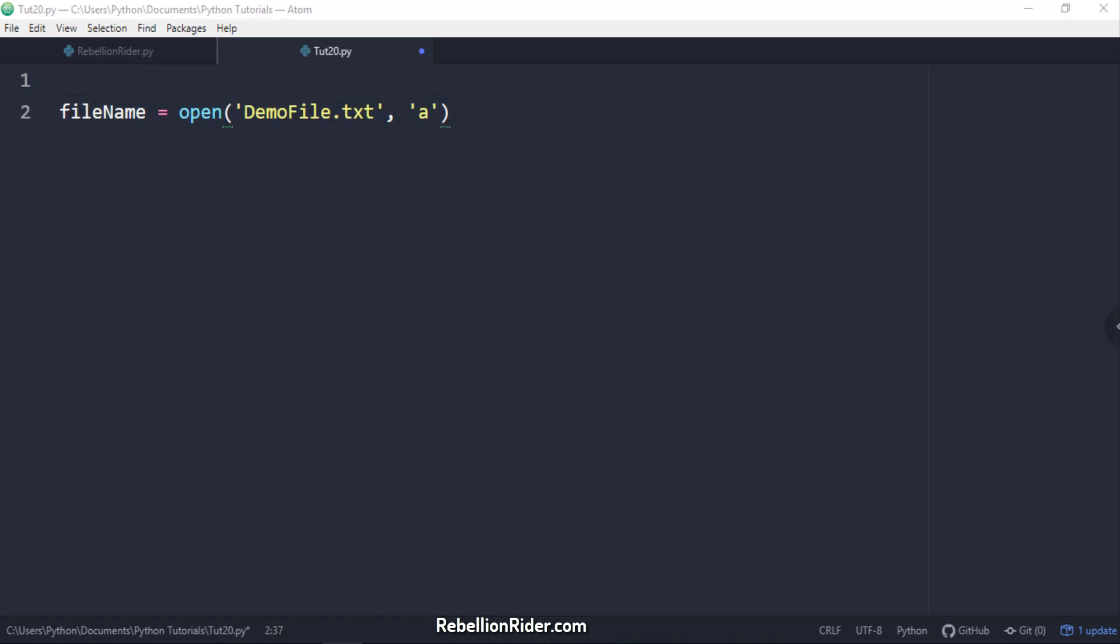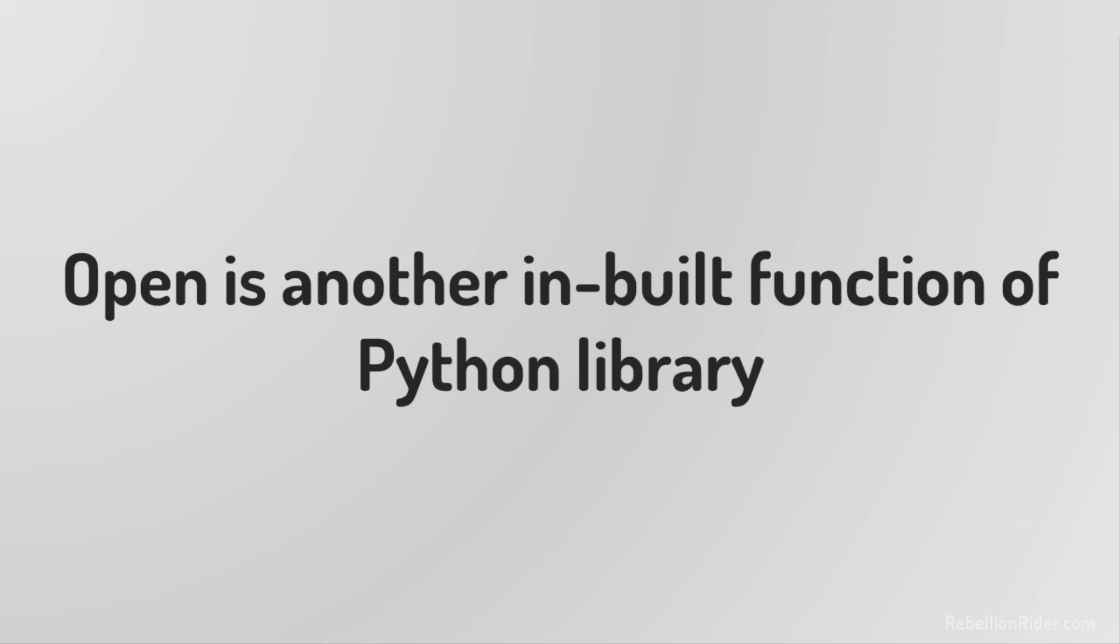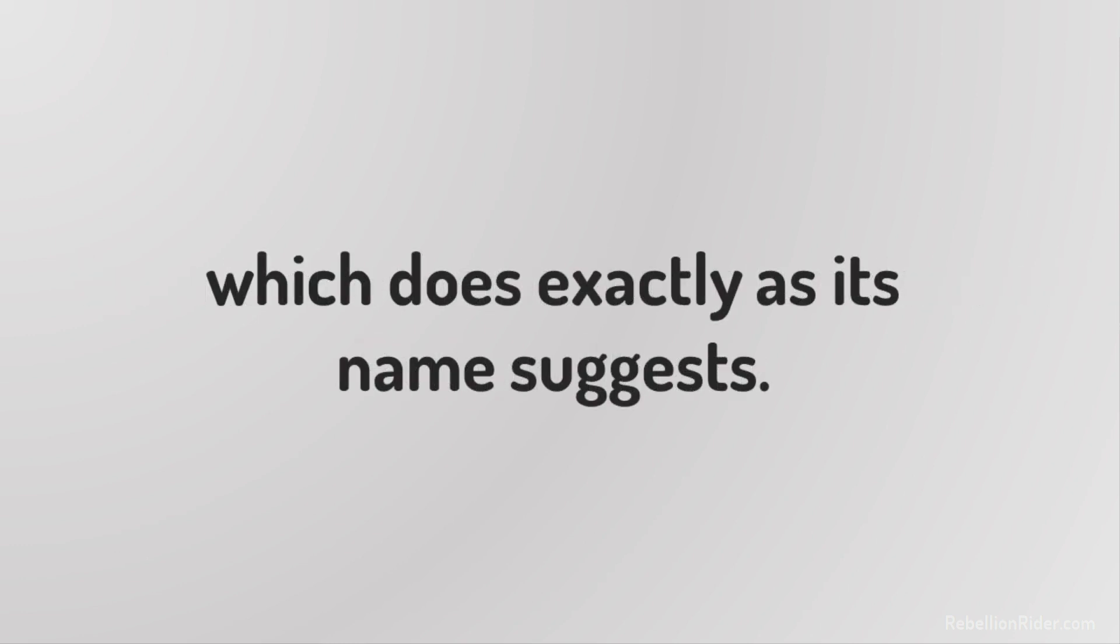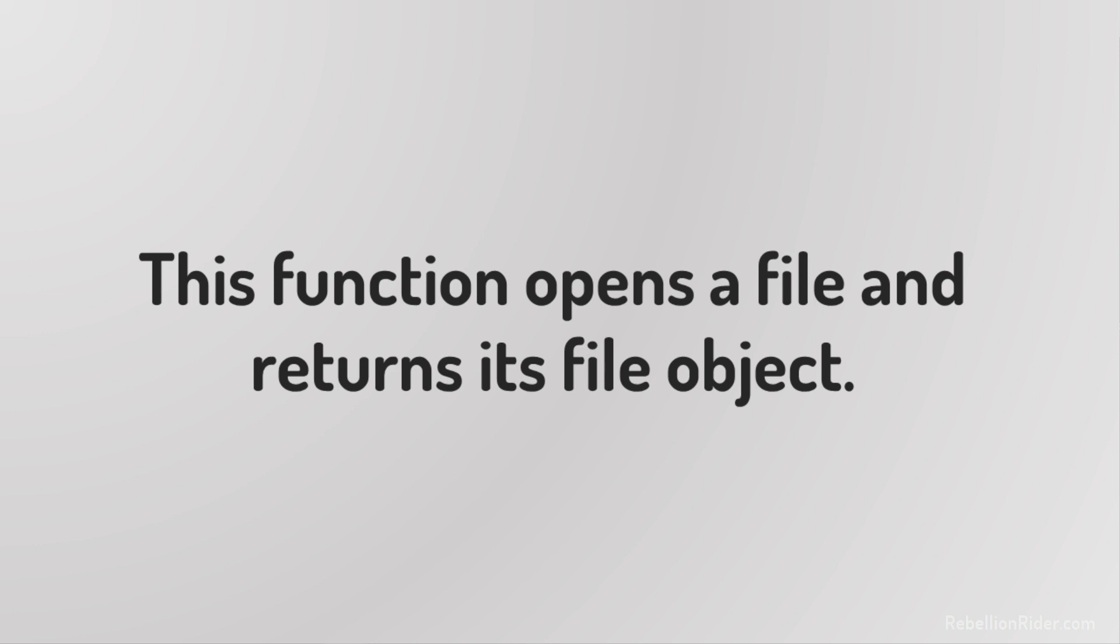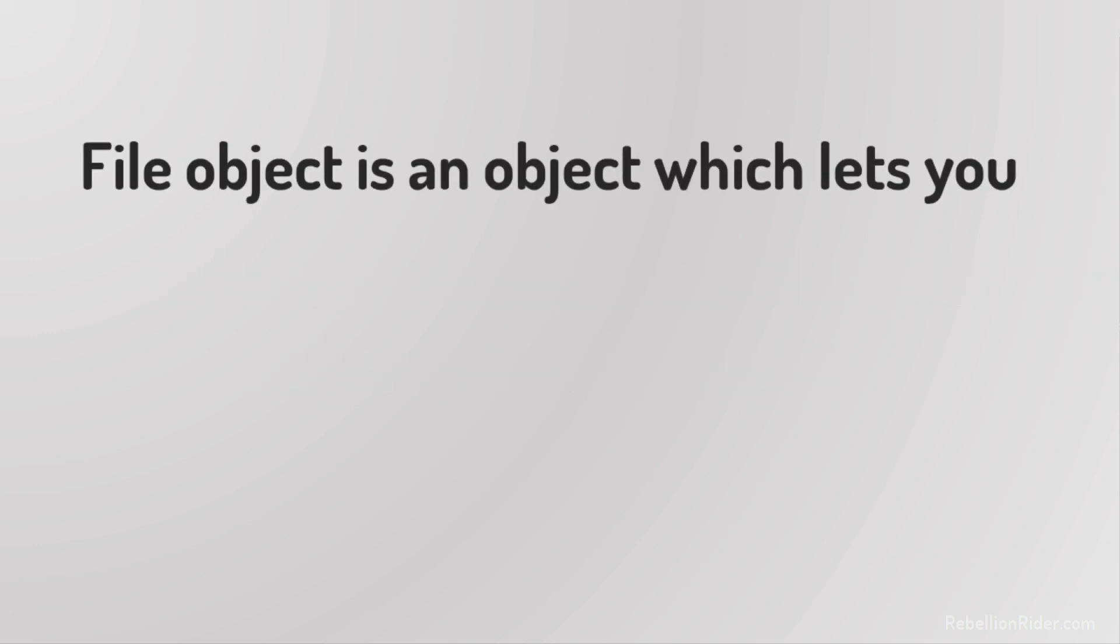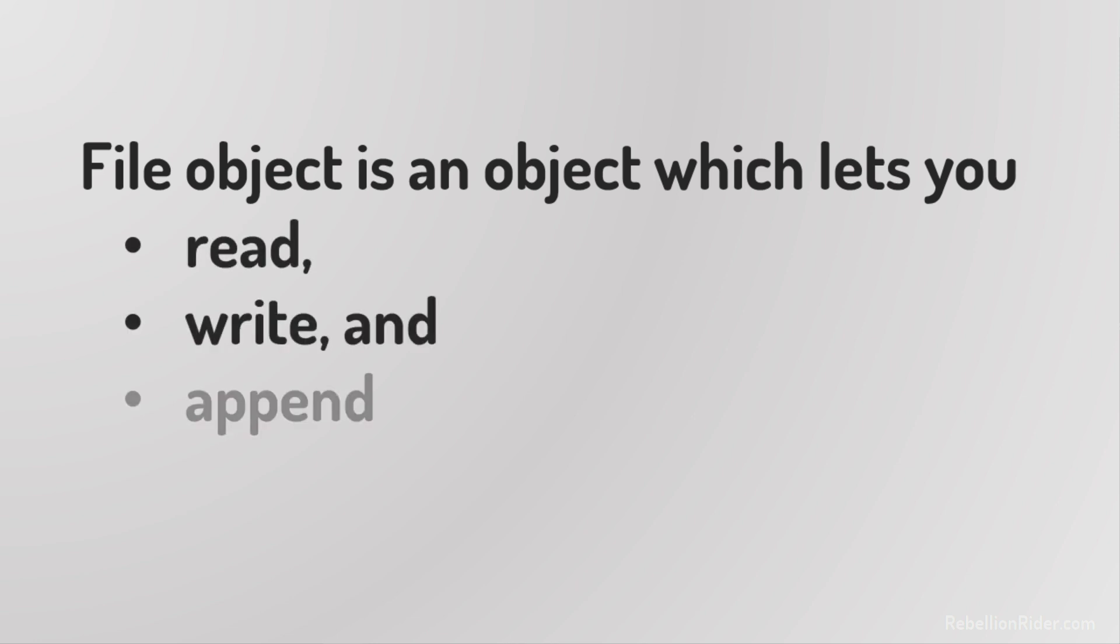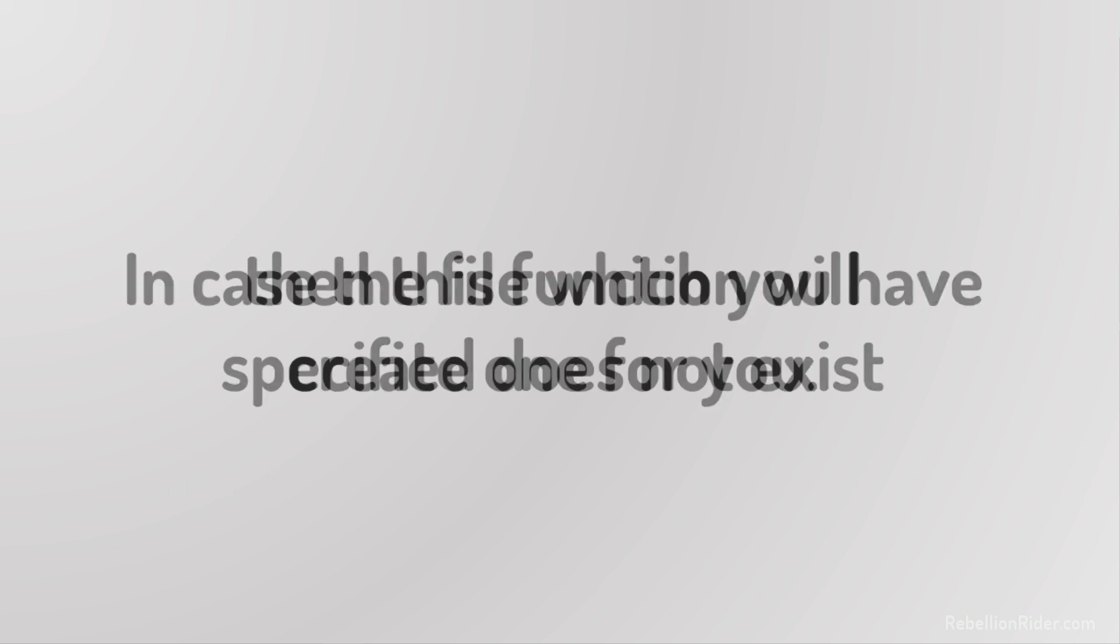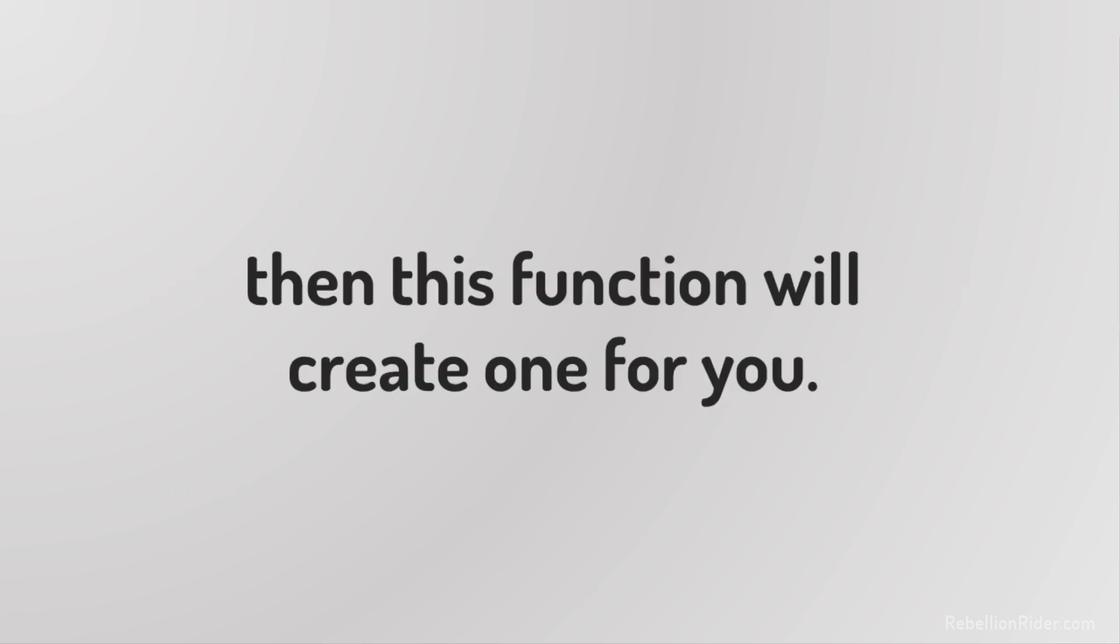Here I created a variable and named it filename. Into this variable we are storing a file object. On the right hand side of the assignment operator we have a function called open. Open is another inbuilt function of Python library which does exactly as its name suggests. This function opens a file and returns its file object. File object is an object which lets you read, write and append data into a file.